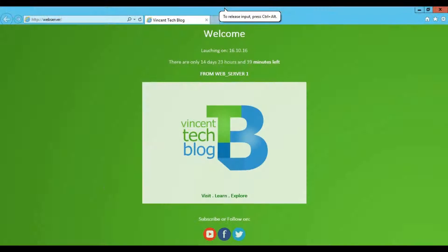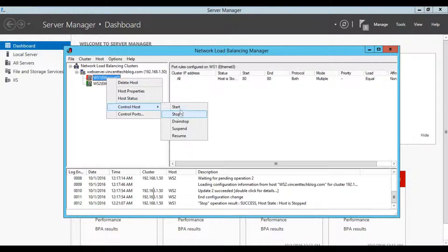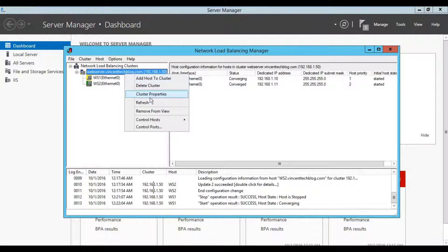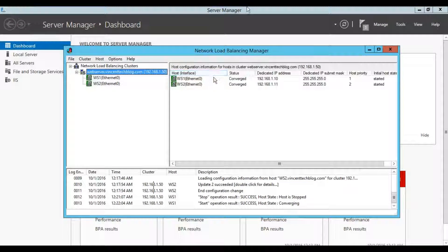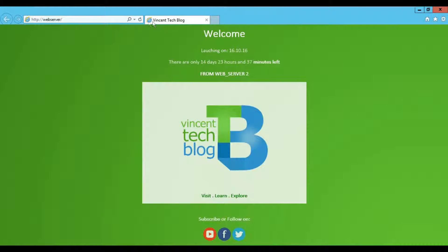Going back to DC1 — in the browser, when I try to access the web server now, you can see web server 1 is not available, so web server 2 is responding to my request. Now let's bring web server 1 back. On the NLB Manager, right-click, go to Control Host and Start Host for web server 1. Back on DC1, refreshing shows web server 2 still because it was already responding to me and hasn't failed — affinity keeps it on web server 2 as long as it's responding.